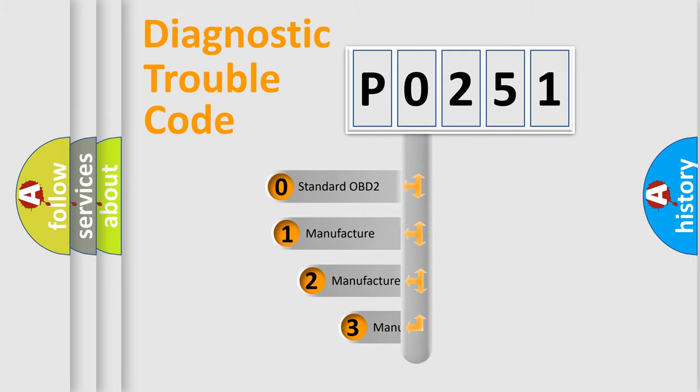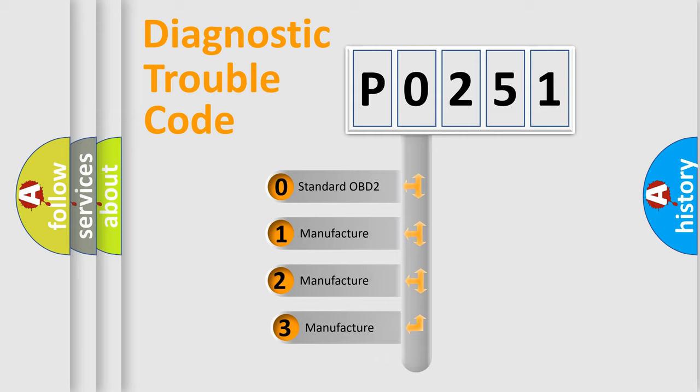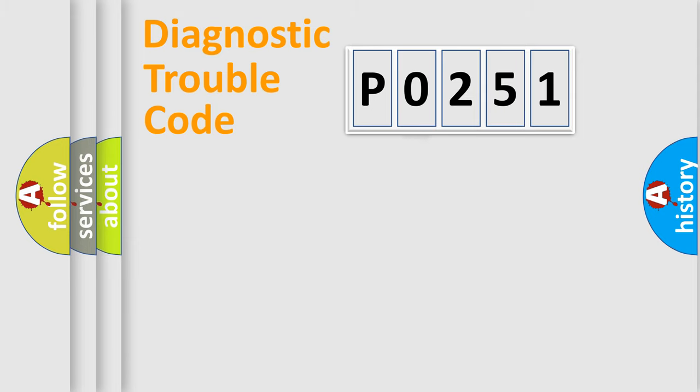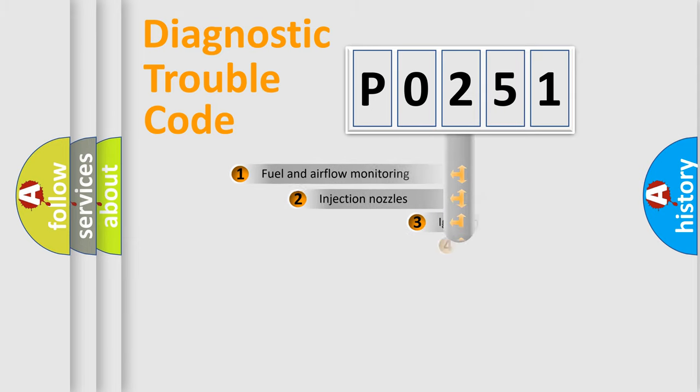If the second character is expressed as zero, it is a standardized error. In the case of numbers 1, 2, or 3, it is a manufacturer-specific expression of the car-specific error.